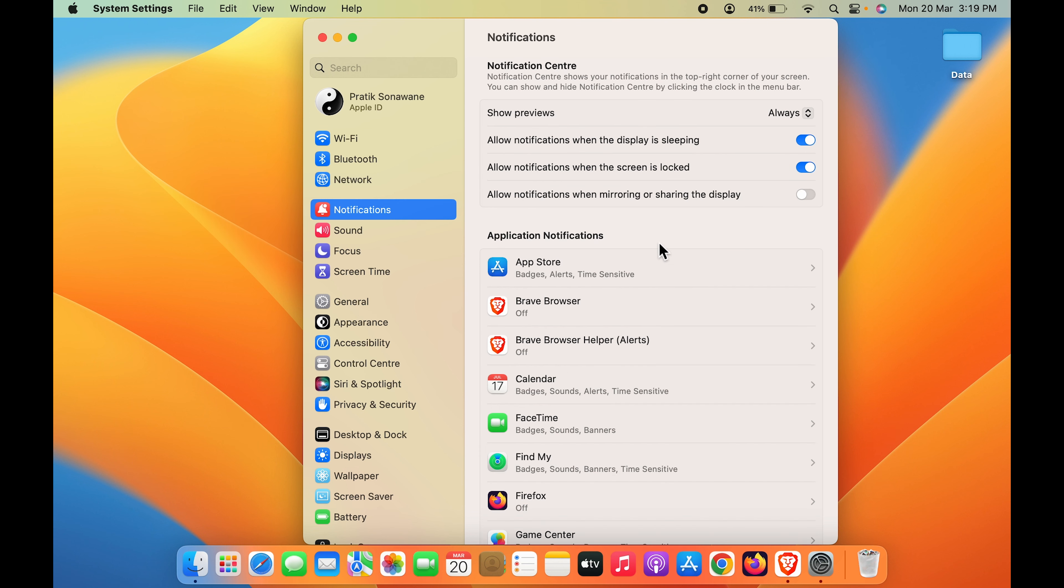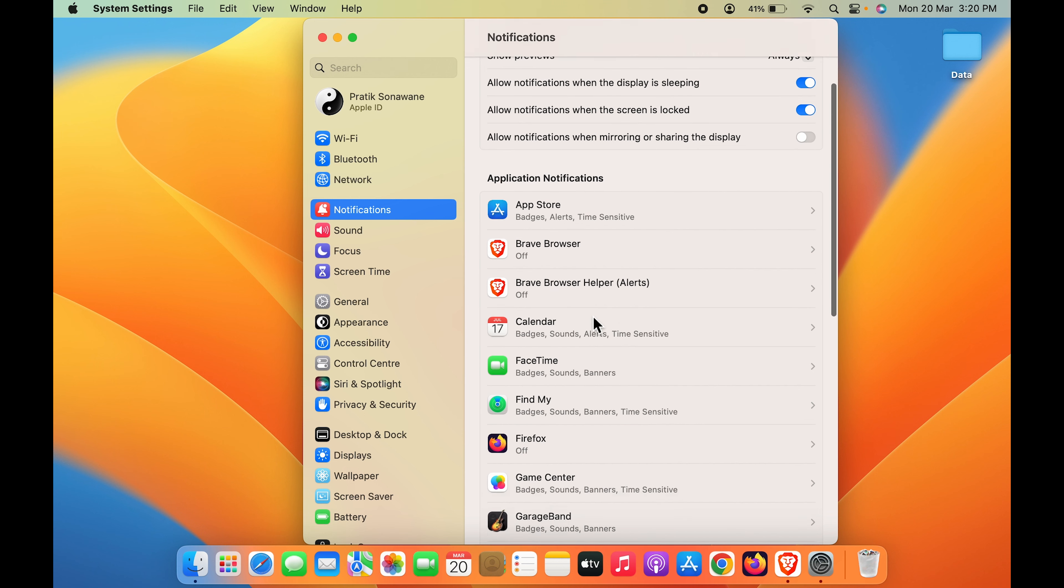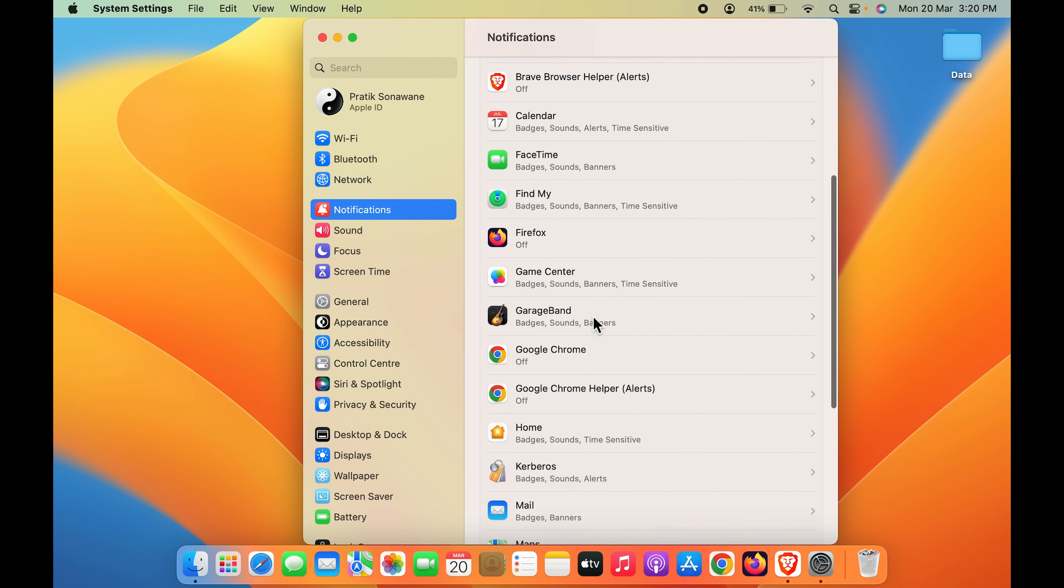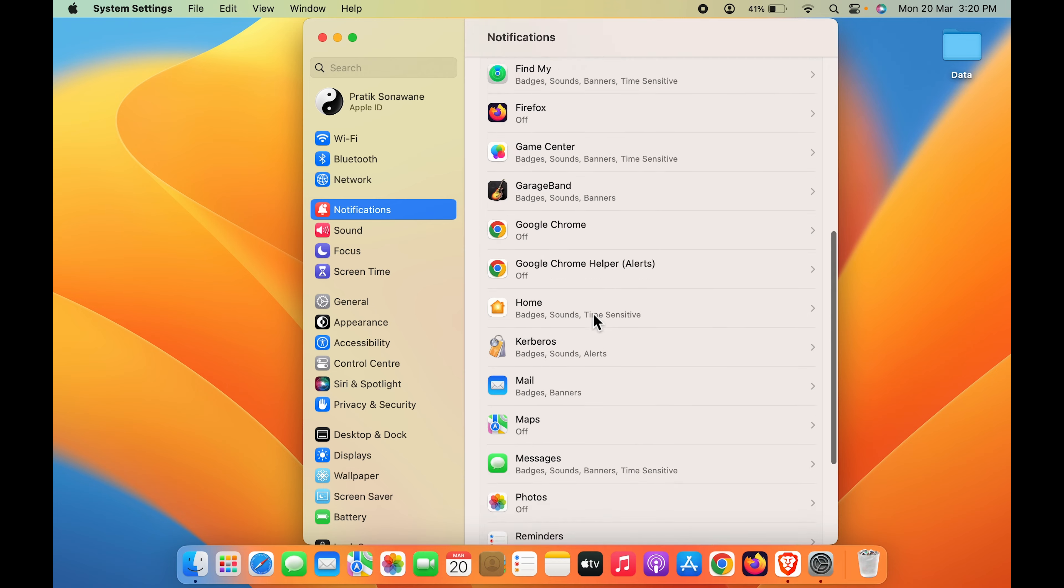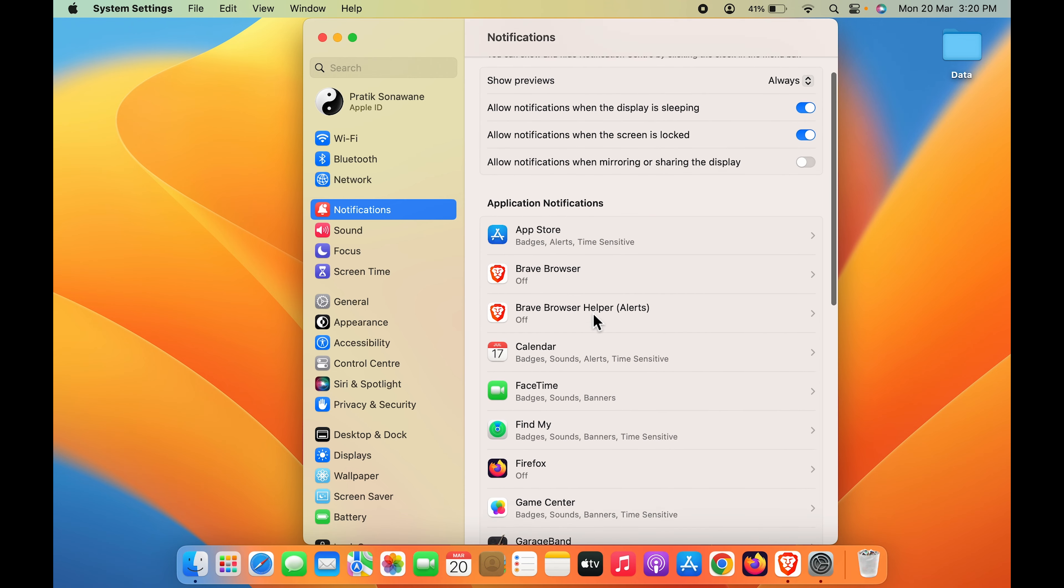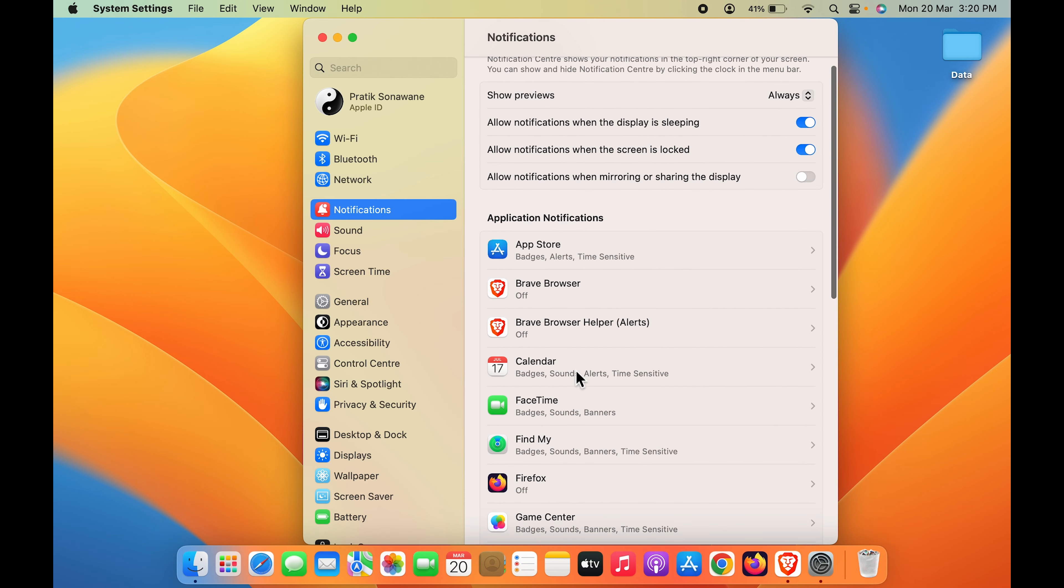You can check out each and every option. But in order to permanently turn off notifications, you can see these applications are present on my MacBook. For each application, you have to do the settings individually.